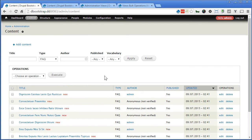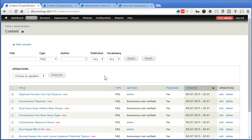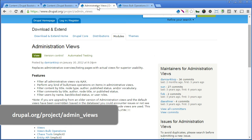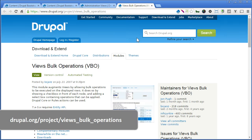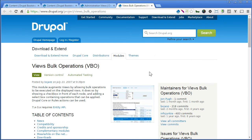That's because I've actually just installed two modules to enhance our backend administration interface and functions. Now you can install these two modules as well. It's called Administration Views. And another is Views Bulk Operations, or we call it VBO. With this module you can select multiple items for some operations like delete, publish, so on and so forth.